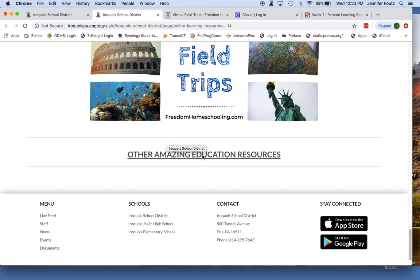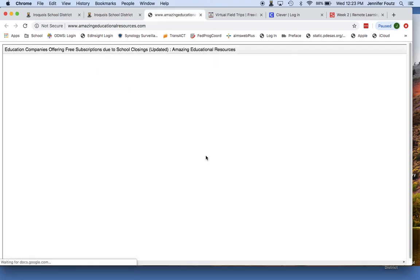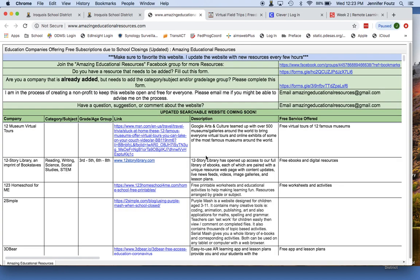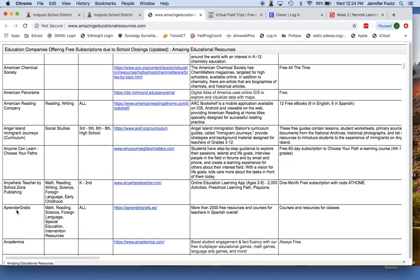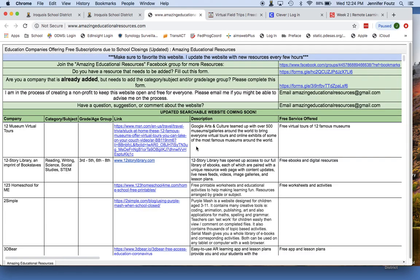And finally, another page is the Other Amazing Education Resources. This is a very long document that lists all the education companies that are giving free subscriptions right now. They are broken down for you by grade and age group, so you can look through here and see what might be applicable for you and your family. You can click right on the link if something interests you. If you're not quite sure what a resource offers, there is a description that shows you exactly what you will find. There are a lot of really great education companies offering free resources for you at this point.